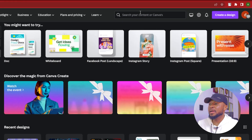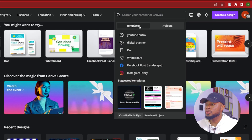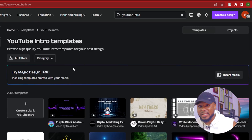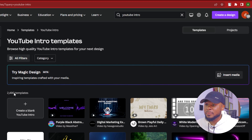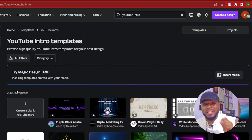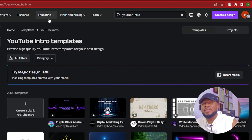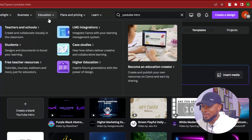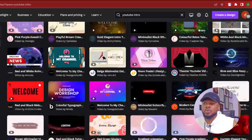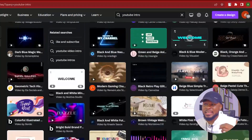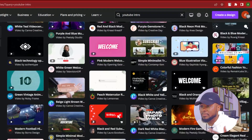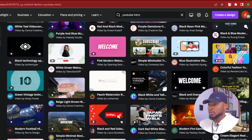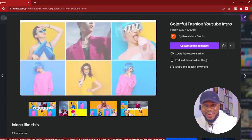To get started, come over to Canva and type in YouTube intro. Here are the YouTube intro templates — you have lots of templates, 2,490 in total. All you have to do is scroll down and pick any template that you want. I'm going to randomly pick a template. I think I like this one — it looks cinematic. This is the template right here.